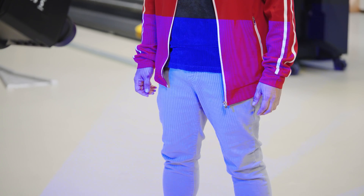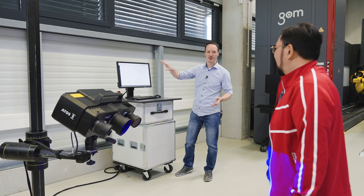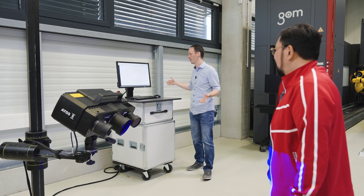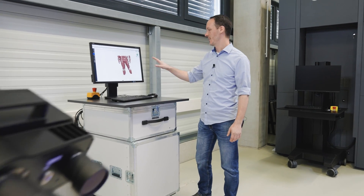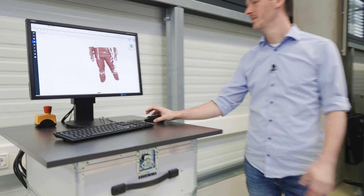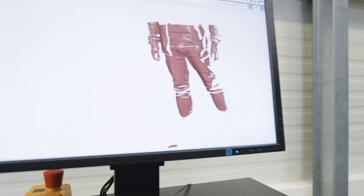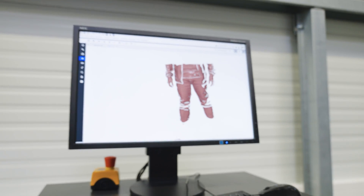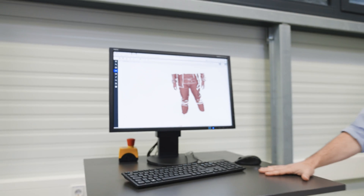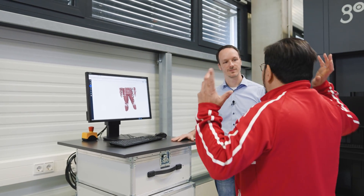Norman: And there's the scan. Scan finished — now data is being transferred to the computer. Scan's finished. Jay: Wow. Norman: And here's your 3D data. Look at that. Jay: Just in those few seconds we were able to gather all of that math — all of that math just happened right there.